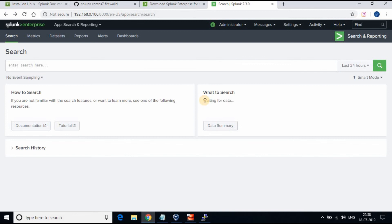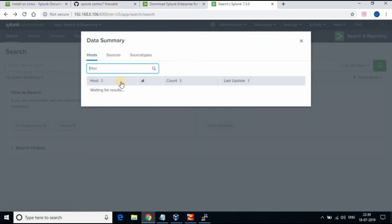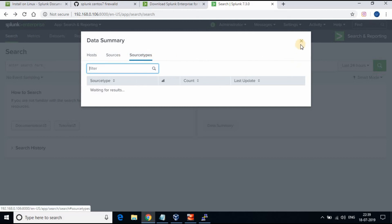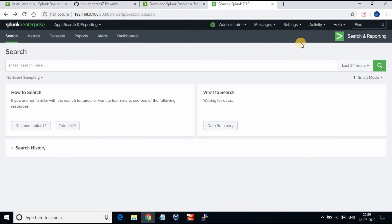We don't have any data to be indexed yet. We will see in the next tutorial how to set up the Splunk forwarder and connect it to the main Splunk server. Thank you for watching. If you like the video, kindly subscribe to my channel and give a thumbs up.